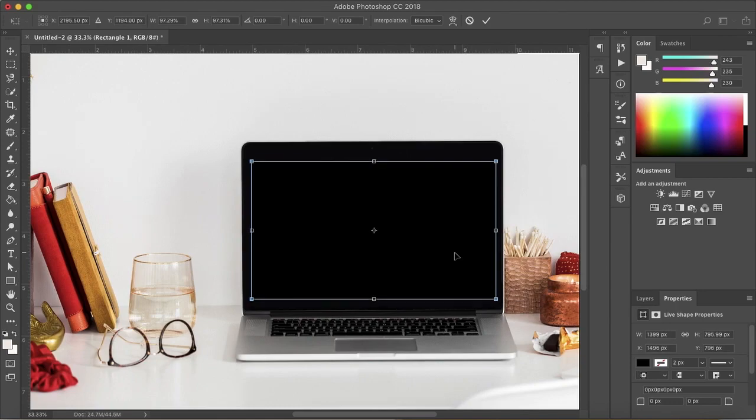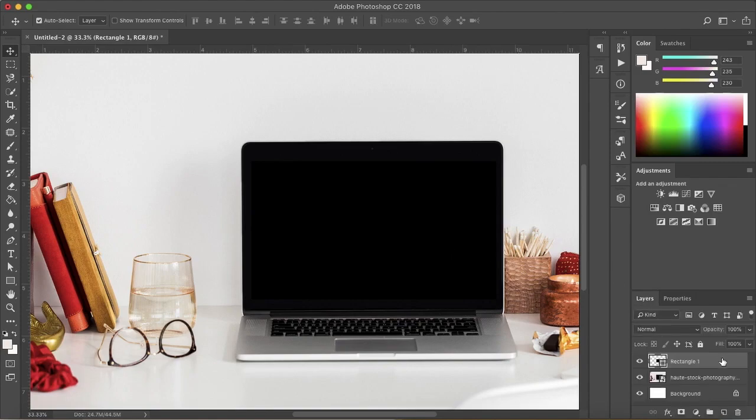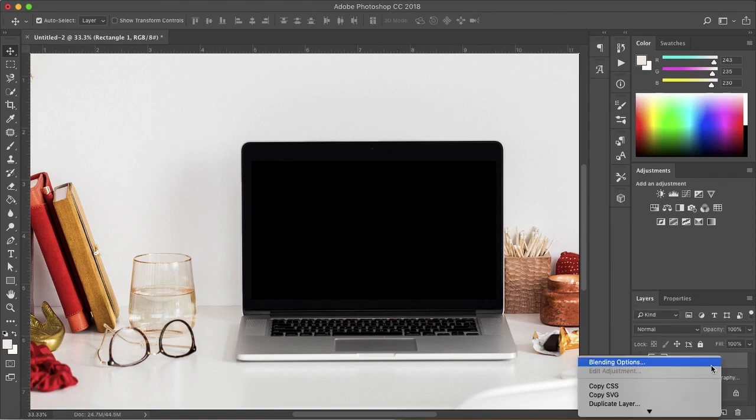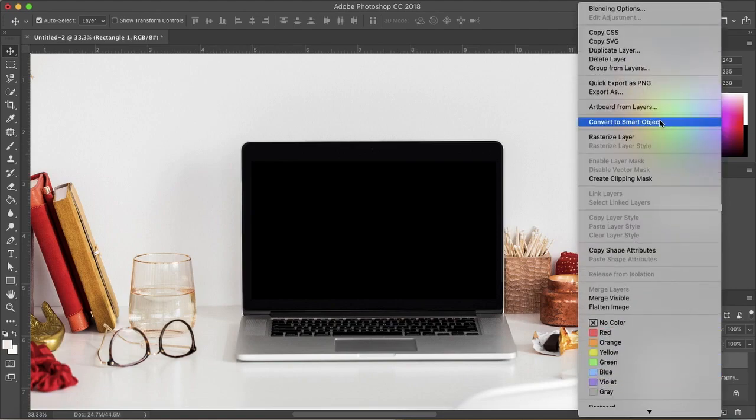Once the sizing is right, then you'll turn the shape into a smart object by right-clicking on the rectangle layer and clicking on Convert to Smart Object.